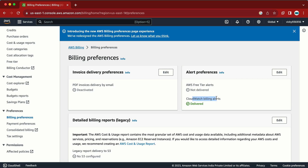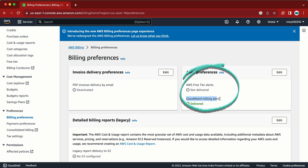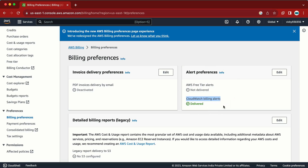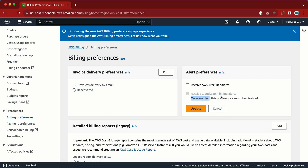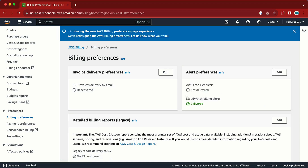Here we need to enable the CloudWatch billing alert. Remember one important thing: once we enable this, there is no way we can disable it. In my account this is already enabled, and if I click on it, it gives me the message: 'Once enabled, this preference cannot be disabled.'